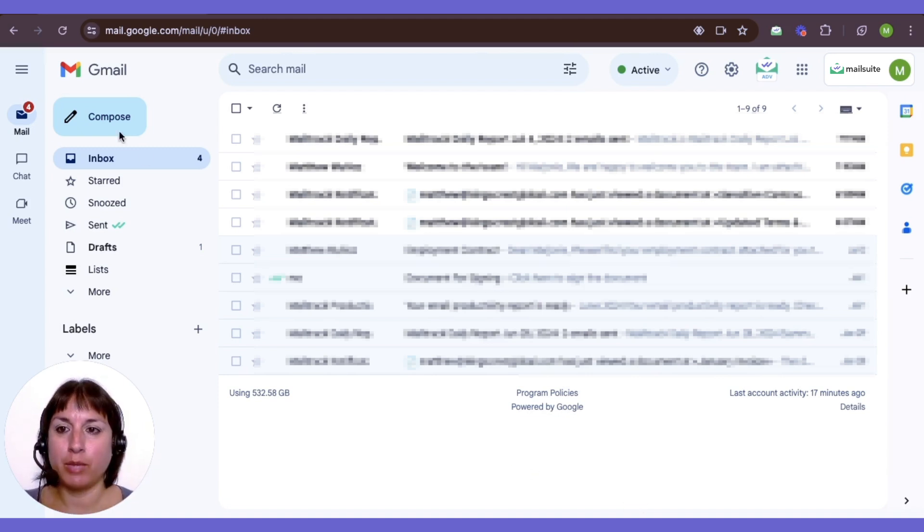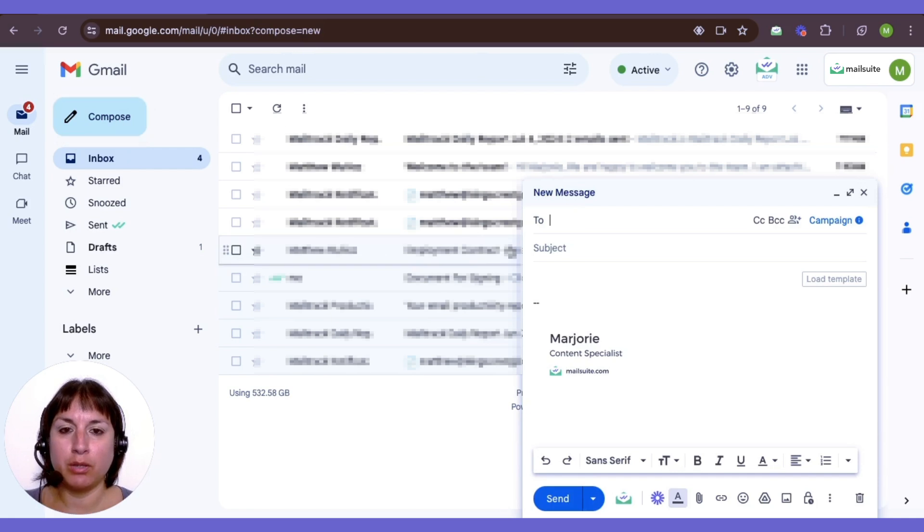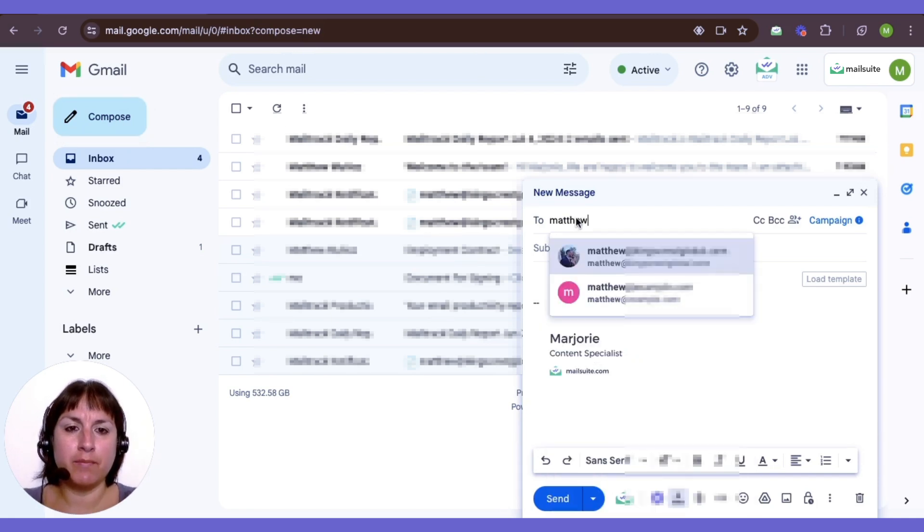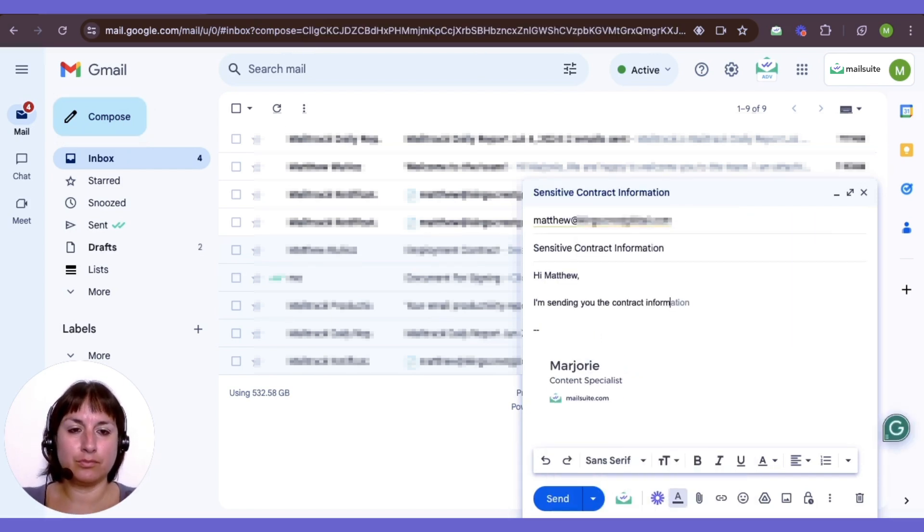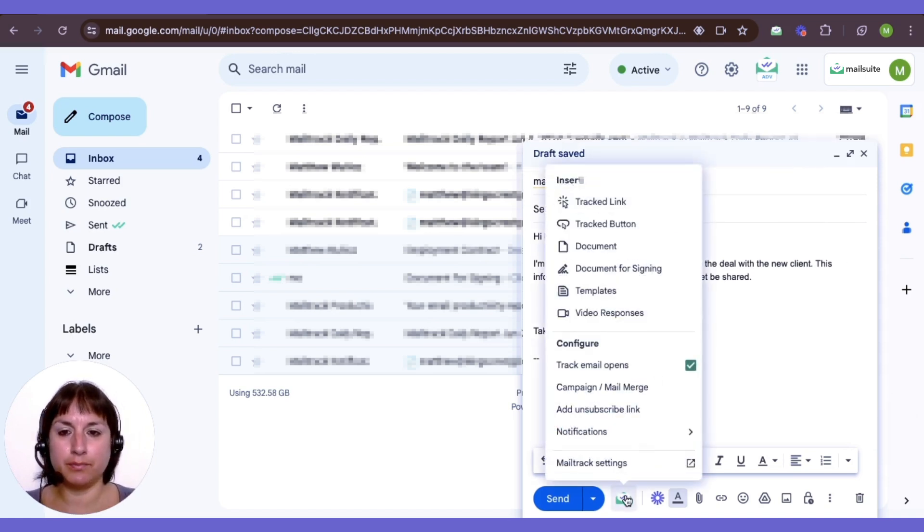When you're ready, open Gmail, compose a new email, and click the MailSuite icon.